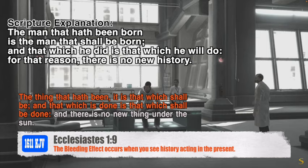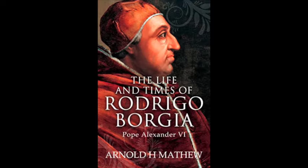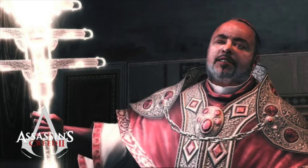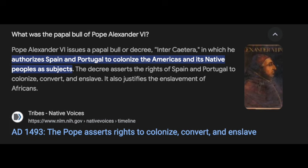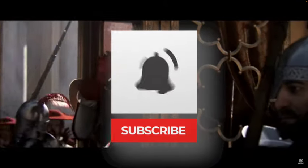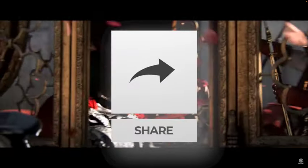In the next episode, I will tell you about Pope Alexander VI, also known as Rodrigo Borgia, and why he was so eager to enslave the Native Americans. So like and subscribe, and leave a comment. I'll see you next time on LeMex Effects.